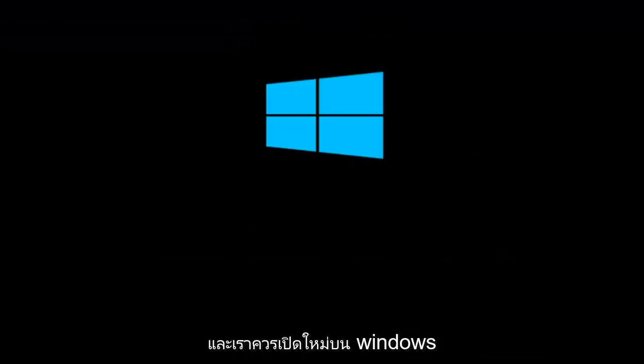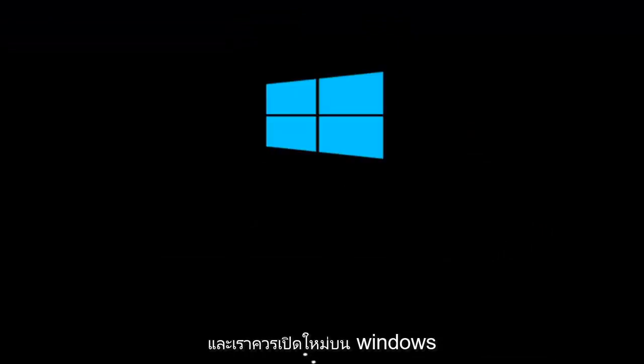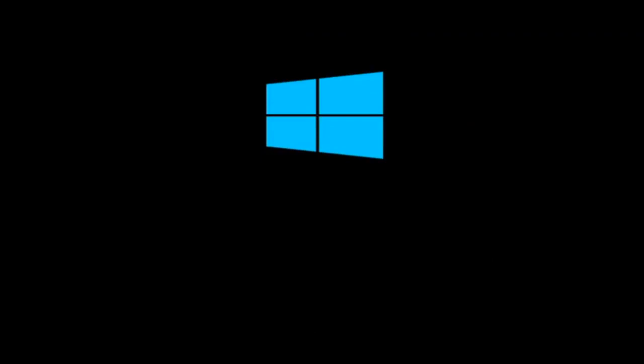It will reboot, and we should relaunch into Windows, and the BIOS should have been reset at this point.